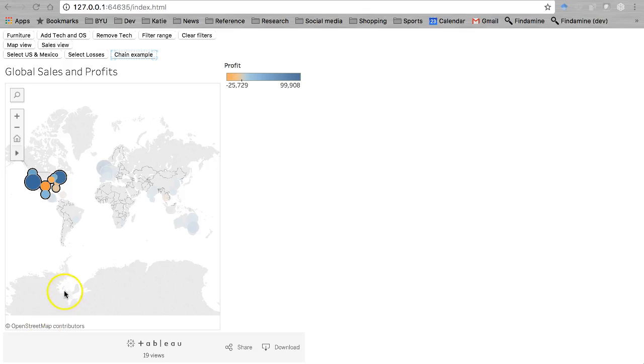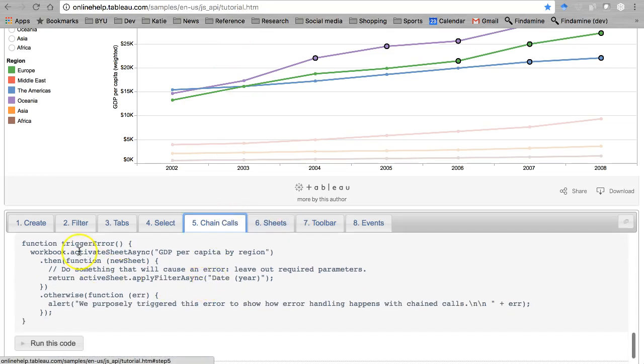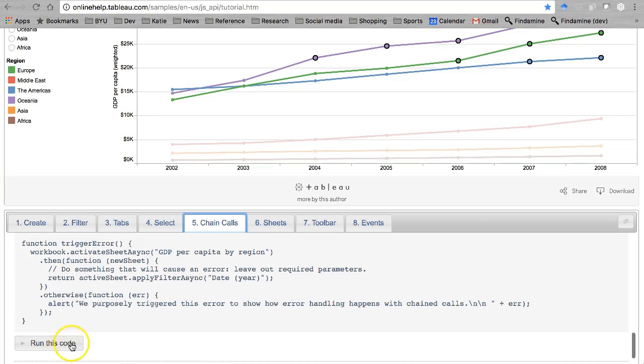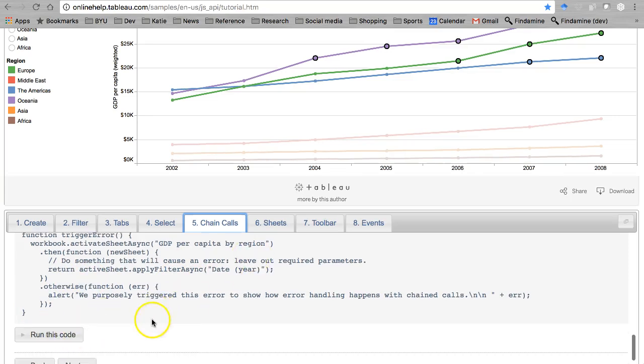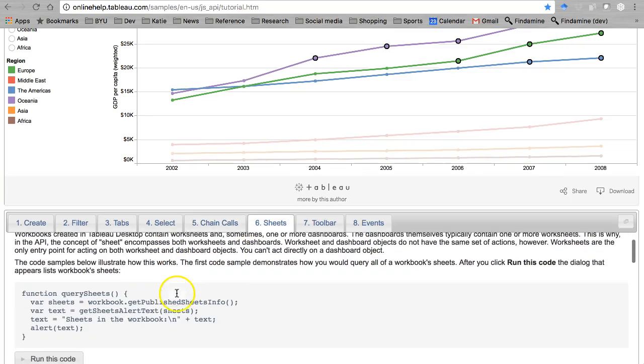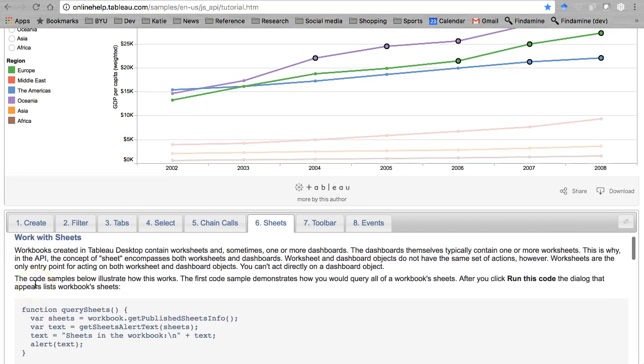Let's learn some techniques for working with sheets. So back here to the tutorial. Oh, by the way, I'm going to skip this trigger error one. You're welcome to try it out. Moving right along though. Sheets. So let's start by querying the sheets.